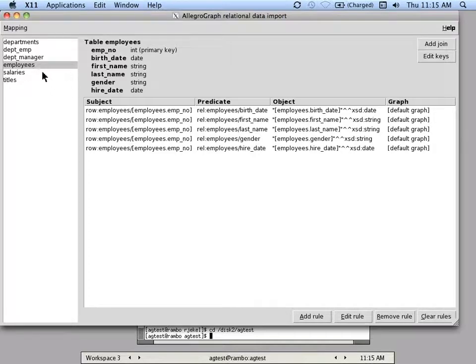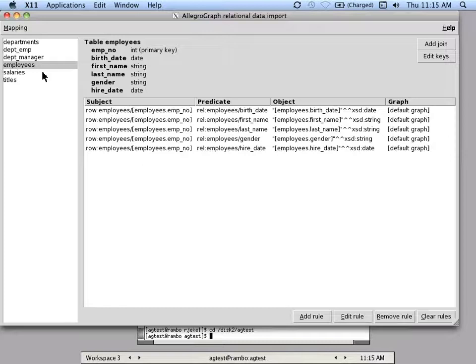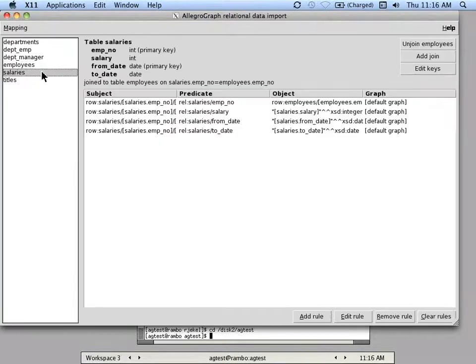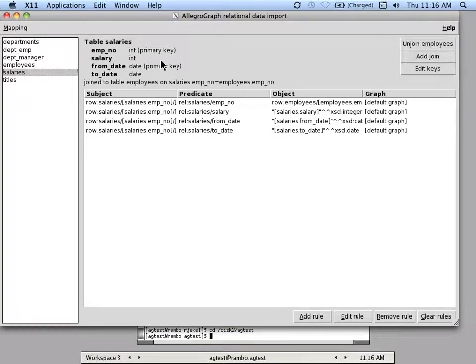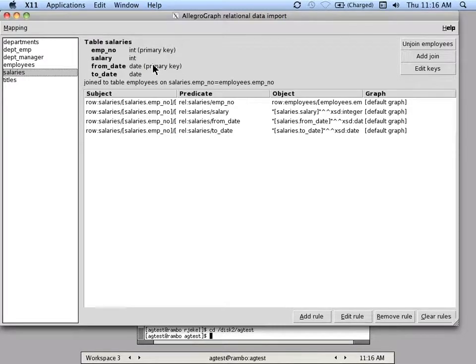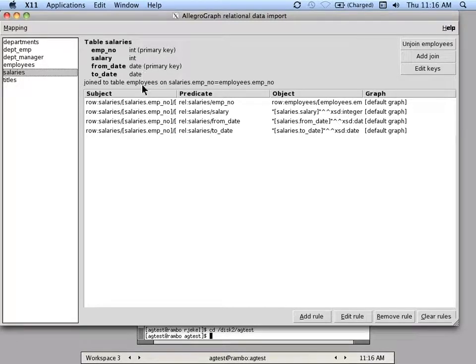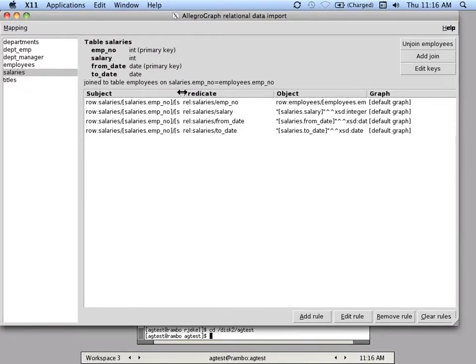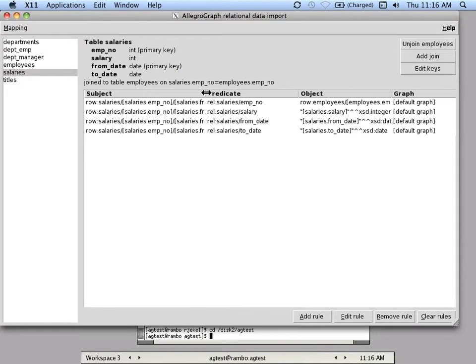It takes into account the foreign key relationships or any other joins mentioned in the schema. So for example, there's a small salaries table, which in this case has a primary key of both an employee number and a date at which a certain salary became active, a salary amount, which in this case they had it as an integer, and an end date.